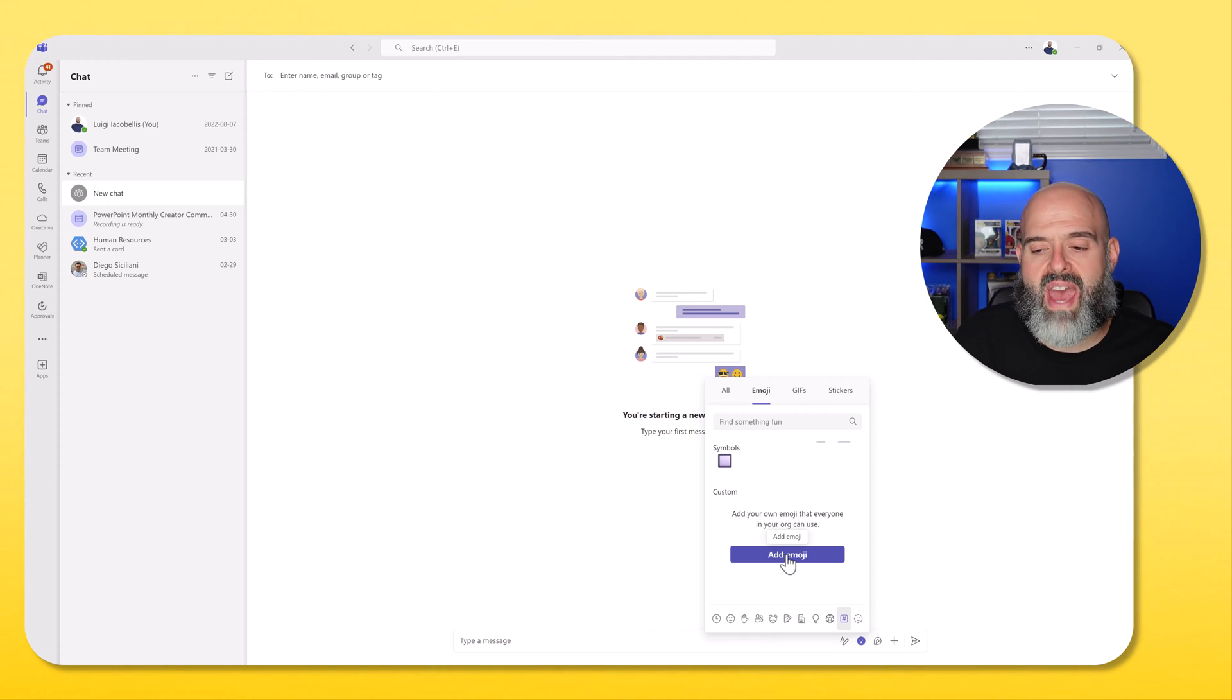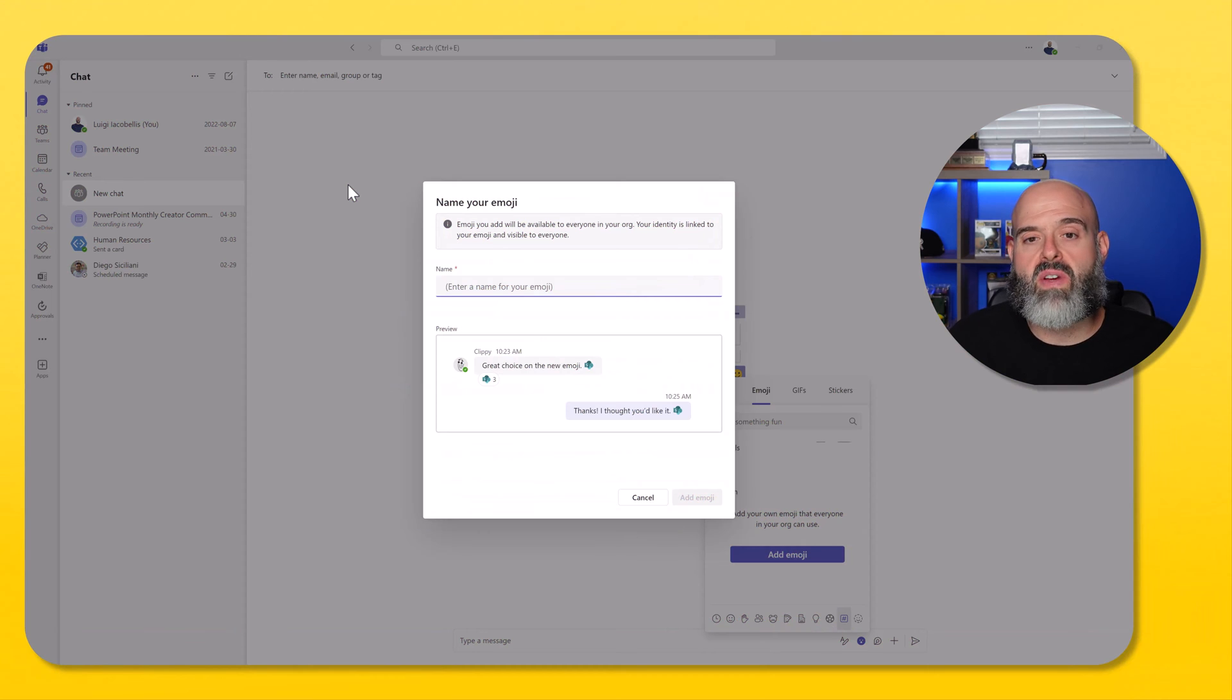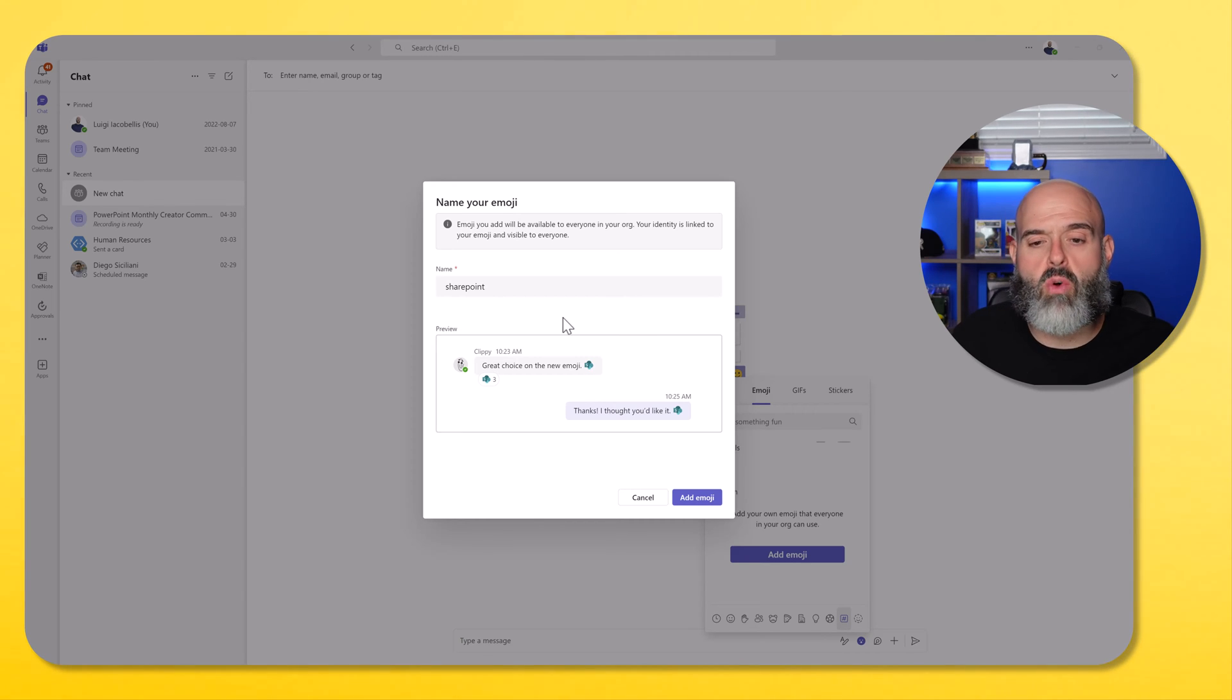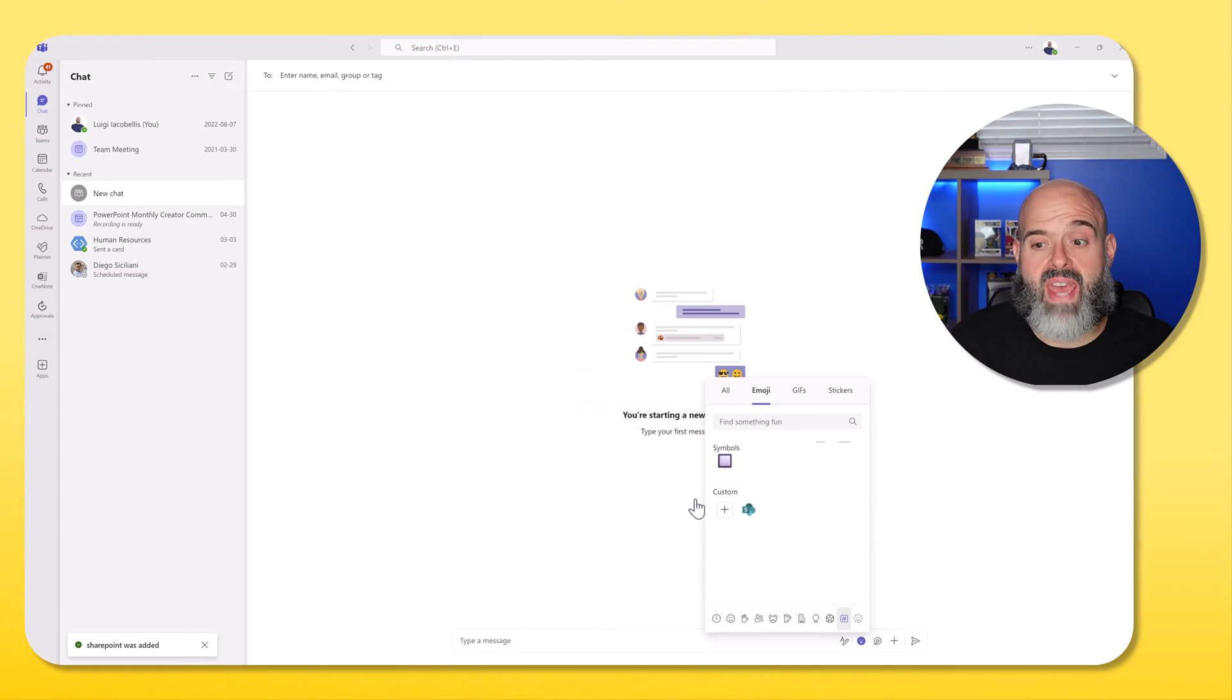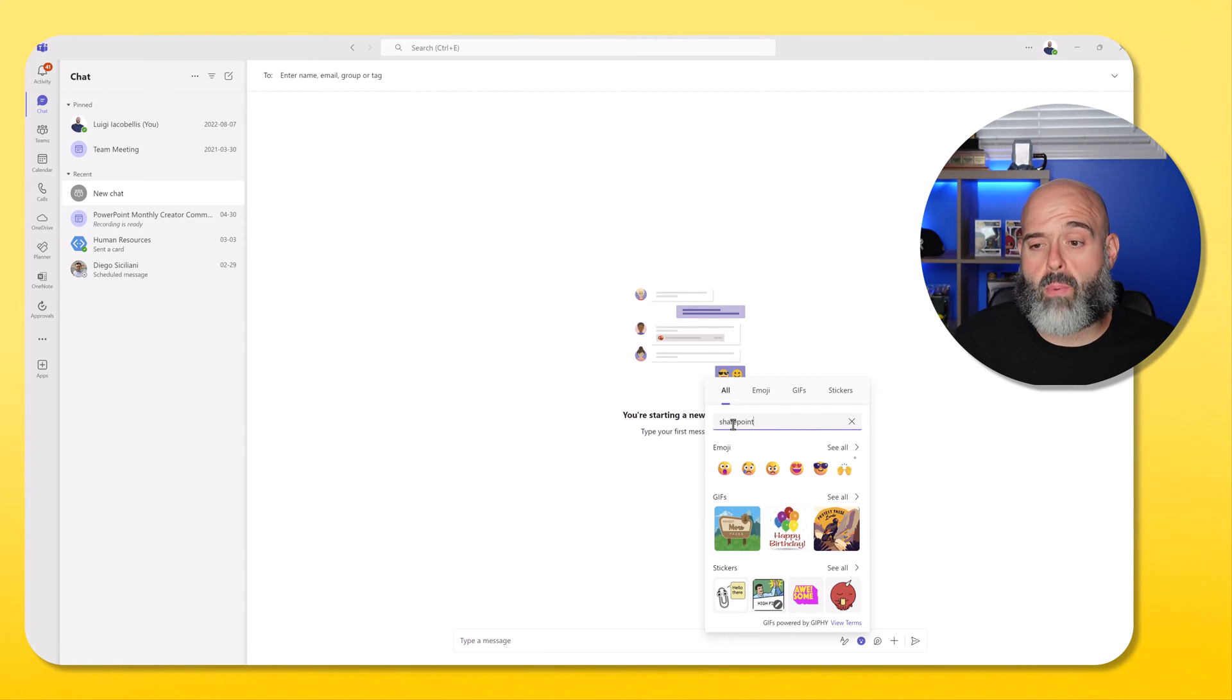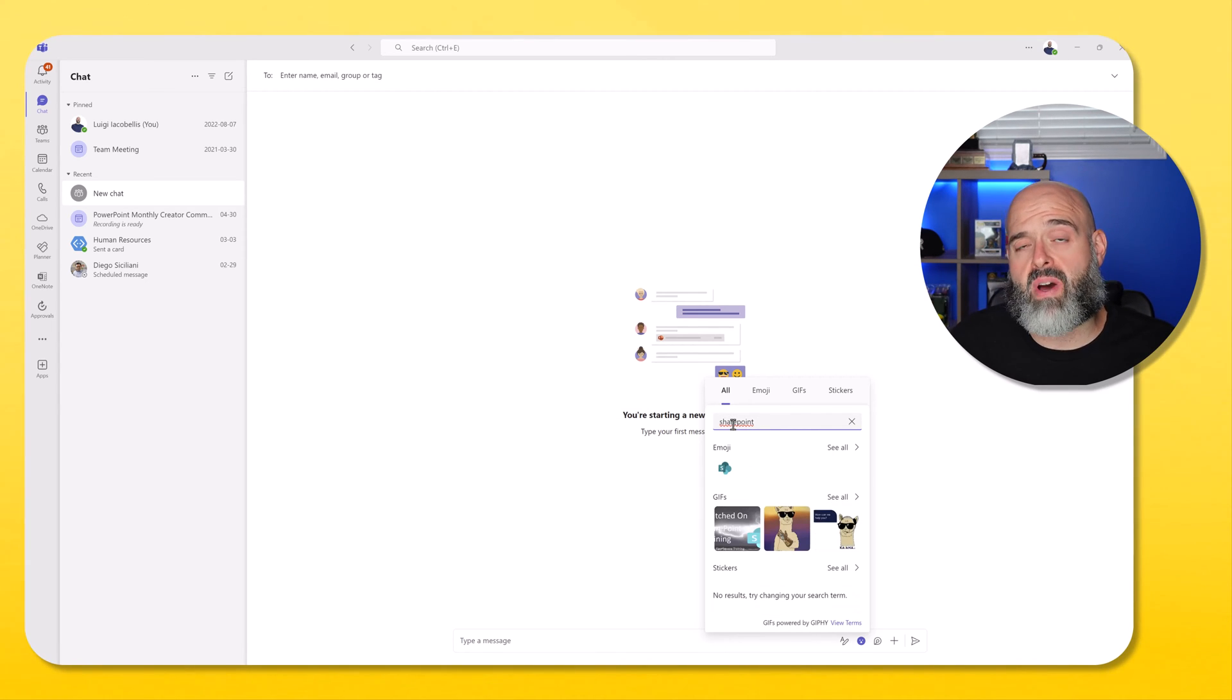Now I'll go ahead and add an emoji here. I've uploaded the SharePoint online logo, and you can see here that the next thing I need to do is give this emoji a name. I've entered a name and you can see in the preview box what that emoji will look like. I'll go ahead and add it here. And now you can see that that custom emoji is available. If I search for SharePoint, it will actually be available to everybody in my Microsoft environment.